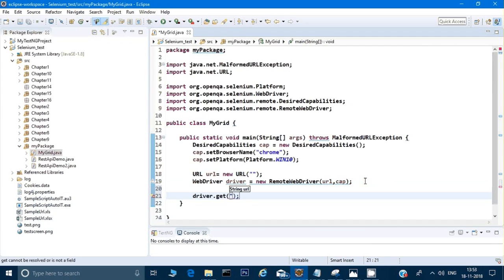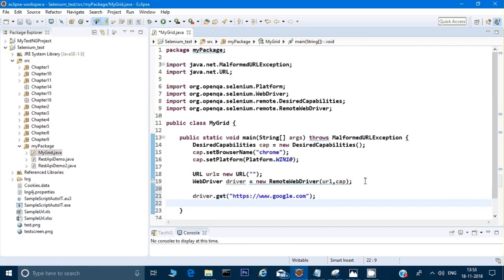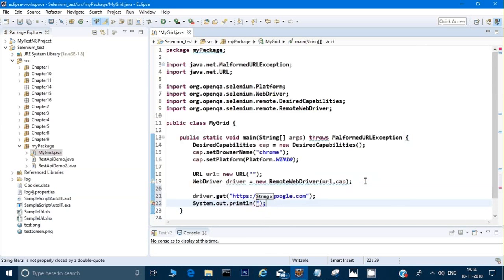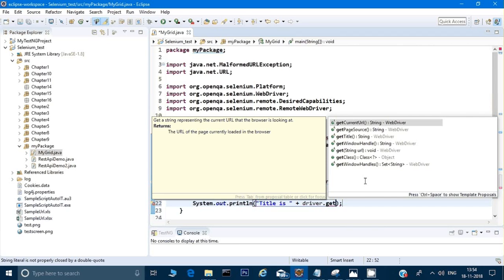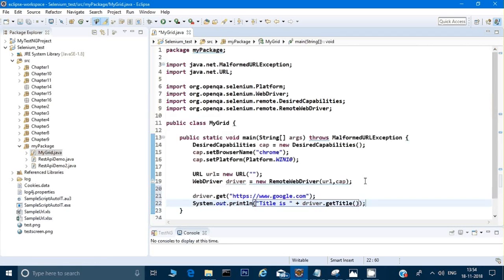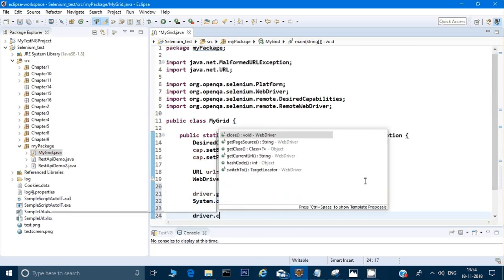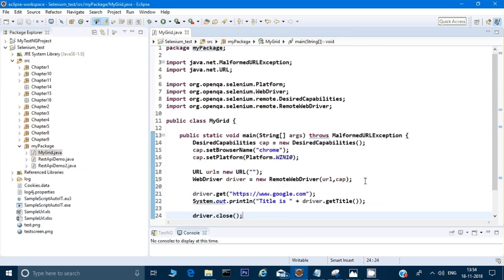Now I can write the usual test script. I'll call driver.get() and open google.com. Then I'll print the title using System.out.println("Title is: " + driver.getTitle()). And at the end I'll call driver.close(). This is my complete script which I need to run on the Selenium Grid.